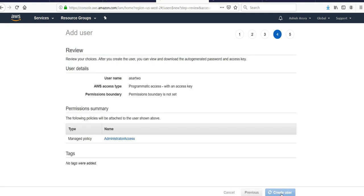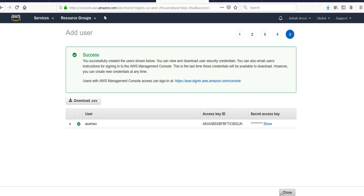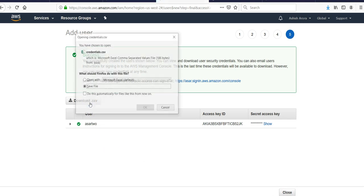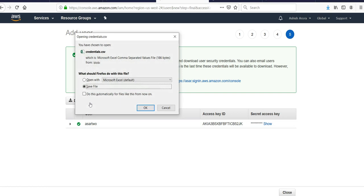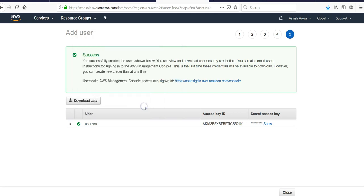When you click on Create User, you click on Download Credentials CSV. It will be in my download folder with the name credentials.csv. Click on the close button.